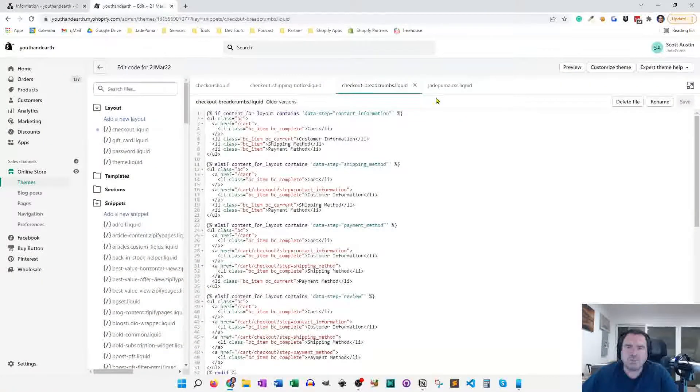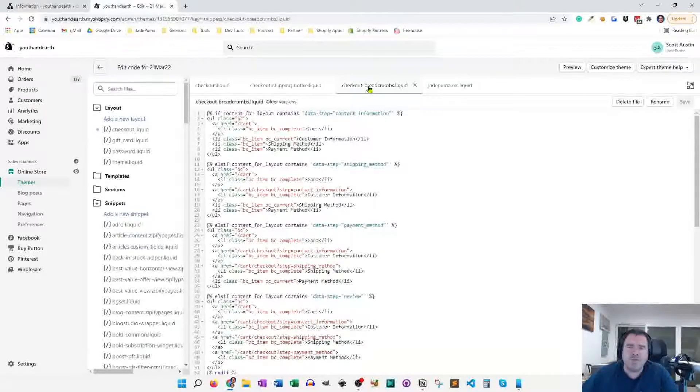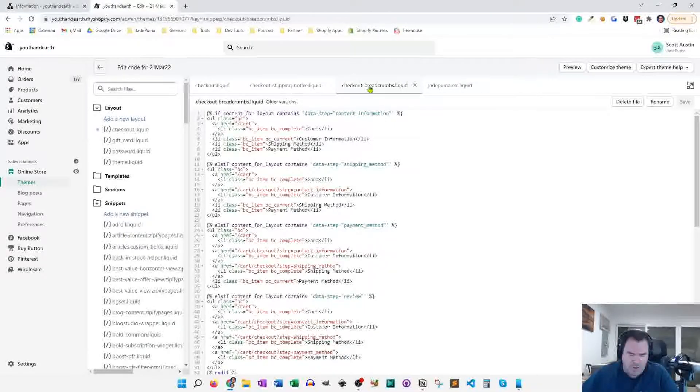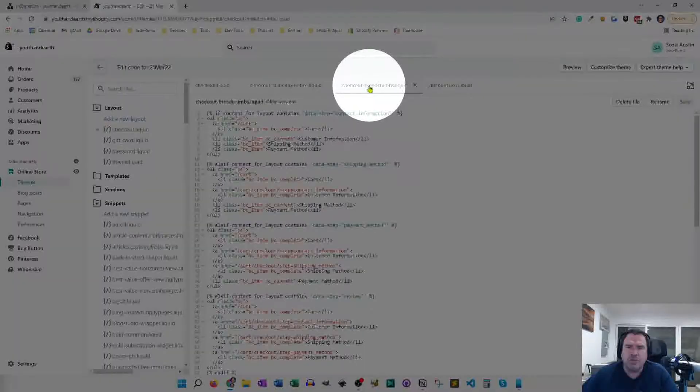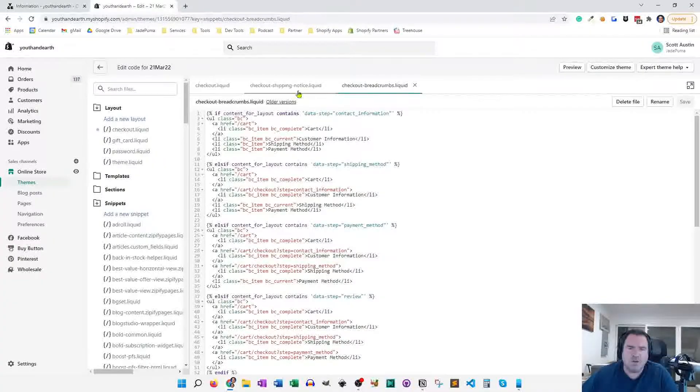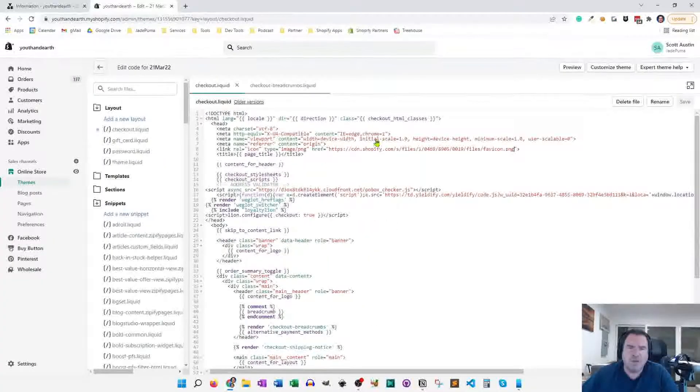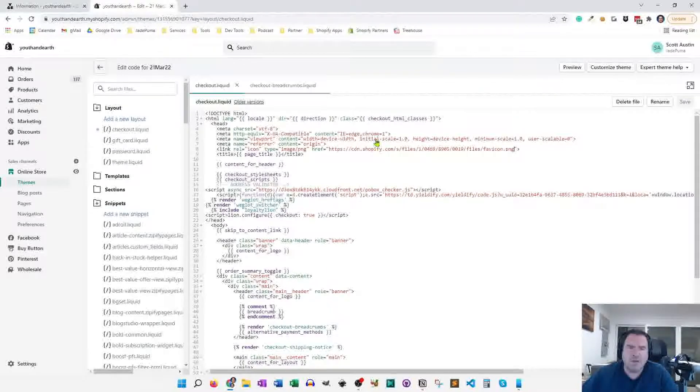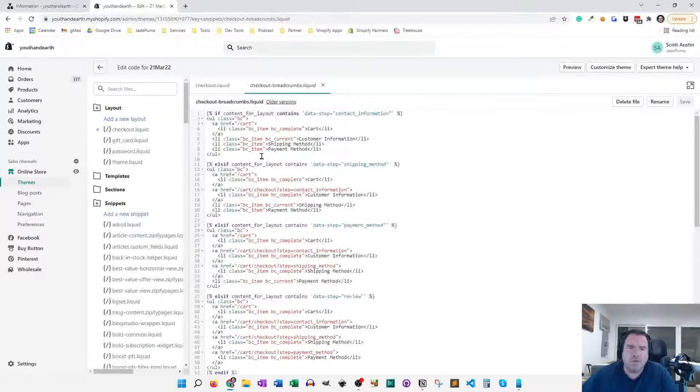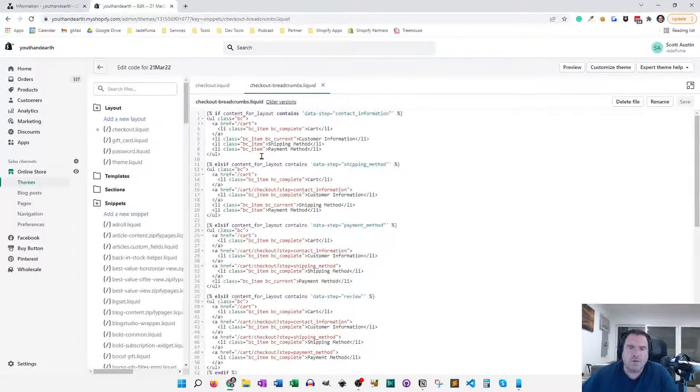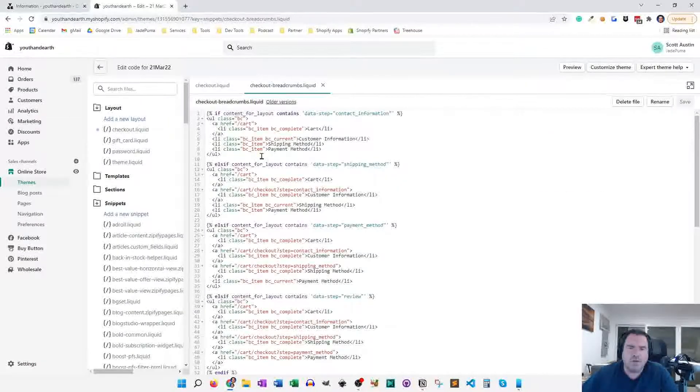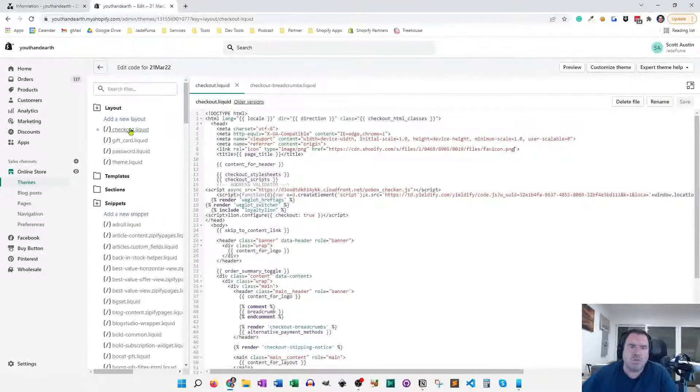So what I have here is checkout breadcrumbs liquid. All right. And I'm just going to close a couple other files so we don't get confused here. And this is all the code you need to make the breadcrumbs work. That said, if you go to checkout liquid, if you're a Shopify Plus store, you should have a checkout liquid in your theme.